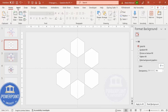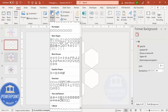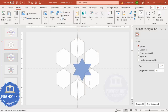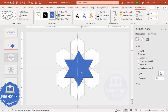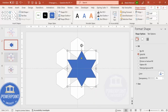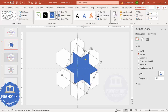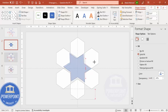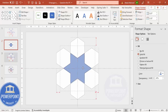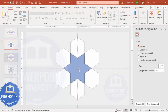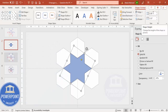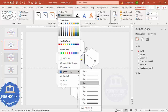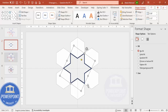Next, go to Insert > Shapes and from Stars and Banners choose a six-point star. Hold the Shift key while dragging to draw it. Try to fit the star into the central hexagon shape — rotate it slightly and make it somewhat transparent so you can align it properly. Set the measurements to 3.58 height and 3.13 width, set shape fill to no fill, and increase the outline weight.